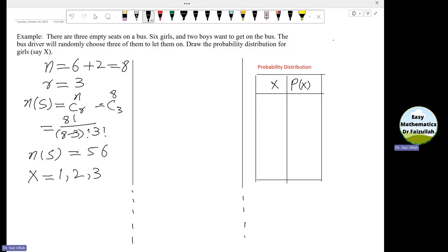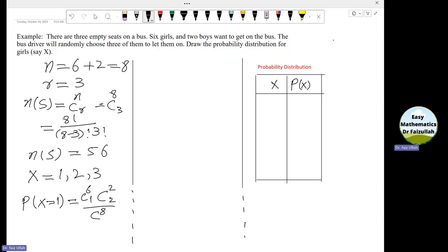To find the probability of x equals 1, meaning one girl gets on the bus: there are six girls, so from six girls we pick one girl — that is 6C1. But there will be a total of three persons on the bus, so the remaining two are selected from the boys — that is 2C2. This is divided by the size of the sample space, 8C3. Using P(A) = n(A) / n(S), after simplification we get 6 divided by 56.